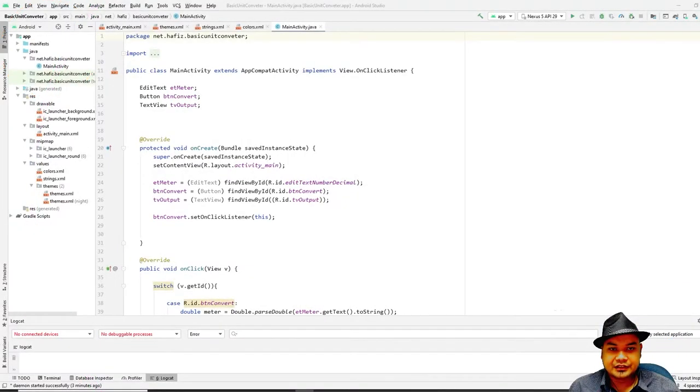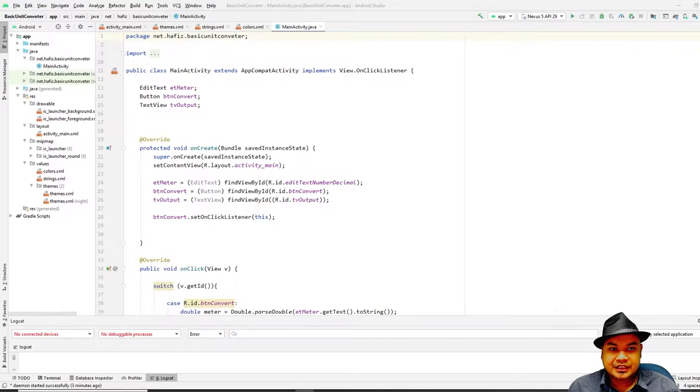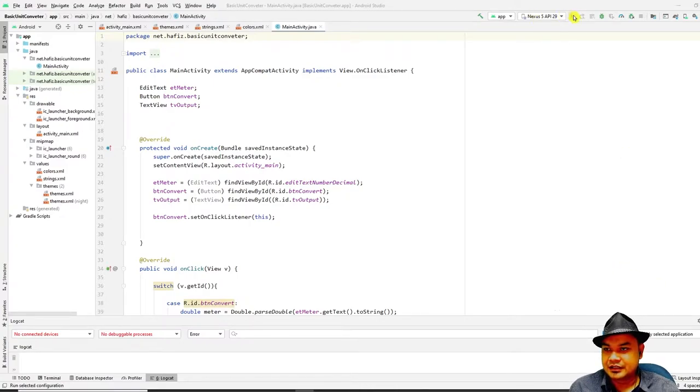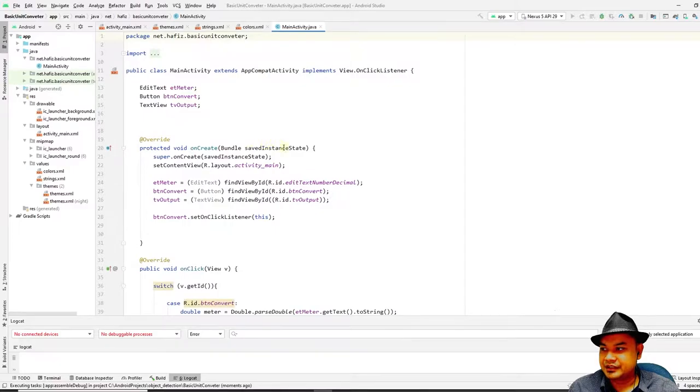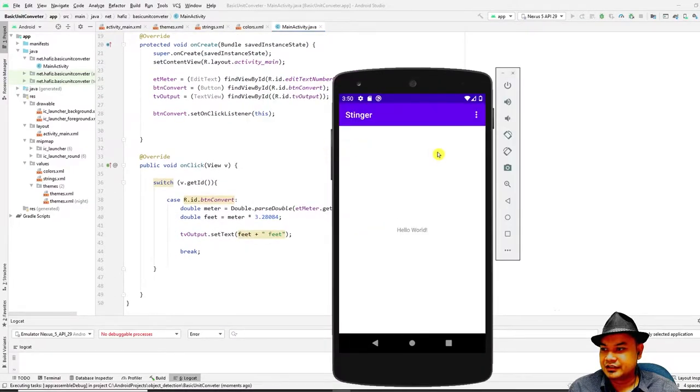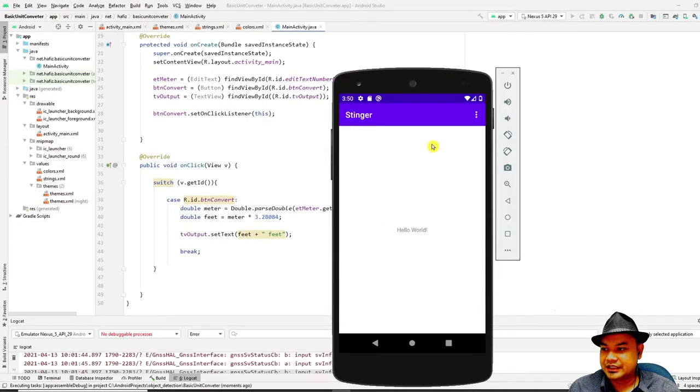Okay, let's continue our lab from last week where we created a basic unit converter for mobile Android application. Let's recap - we already created the basic unit converter, so let's run it.